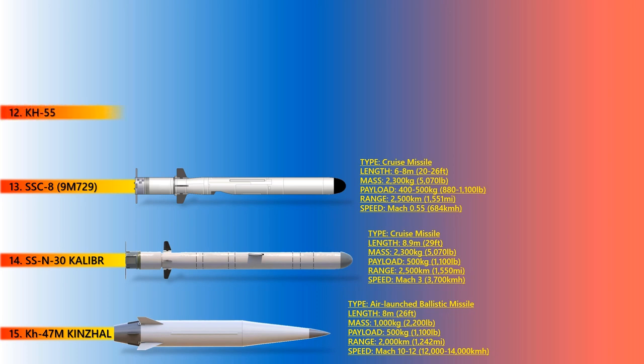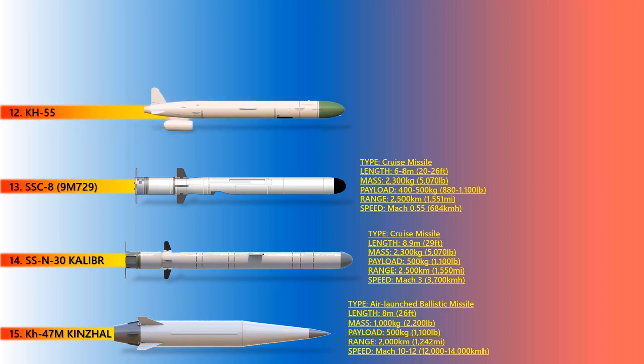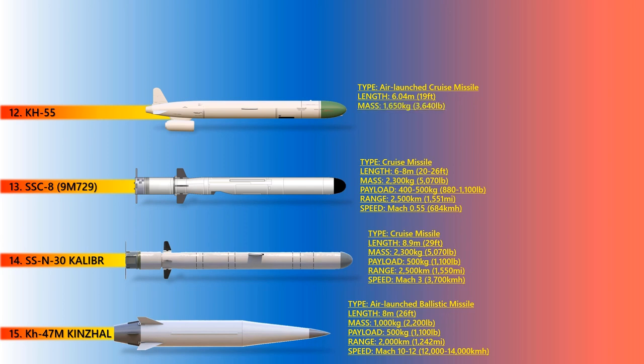Up next is Kh-55. The Kh-55 is a Soviet-Russian subsonic air-launched cruise missile designed by Raduga. It has a range of between 2,500 to 2,800 kilometers and can carry nuclear warheads. Kh-55 is launched exclusively from bomber aircraft and has spawned a number of conventionally armed variants mainly for tactical use.